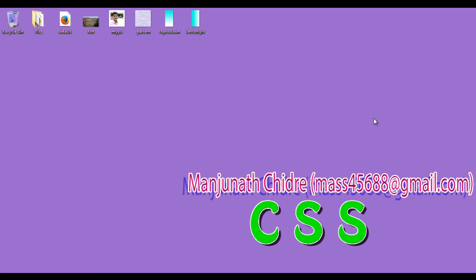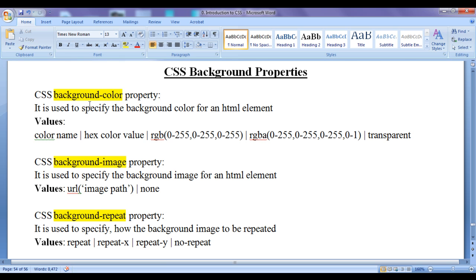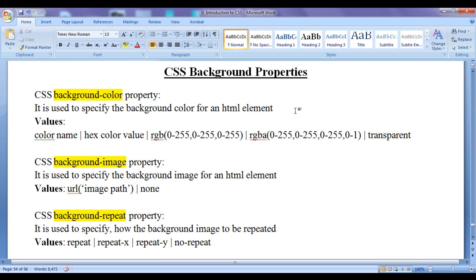Hello friends, welcome to CSS video tutorial series. From the last video tutorial, we are trying to understand CSS background properties. In the previous video tutorial, we discussed CSS background color property. Background color property is used to specify the background color for any HTML element.